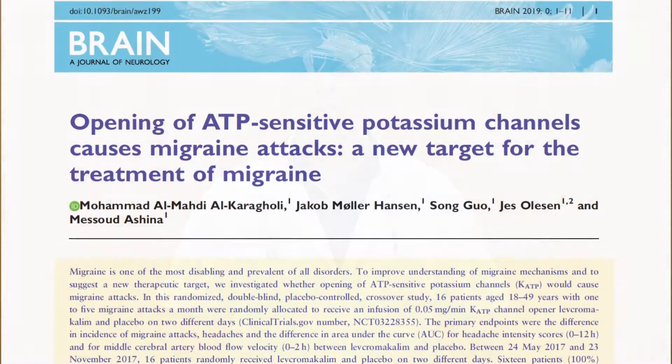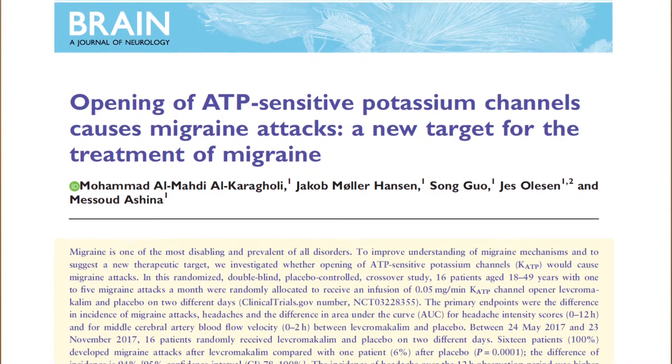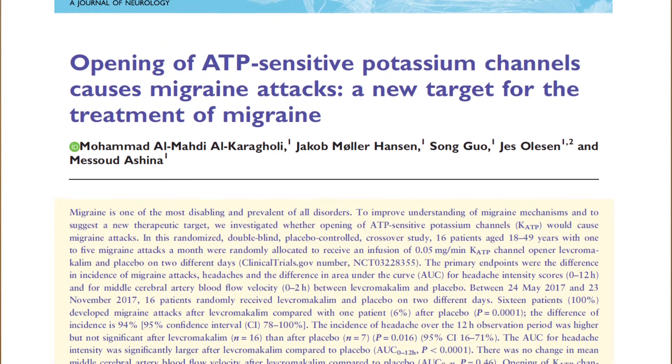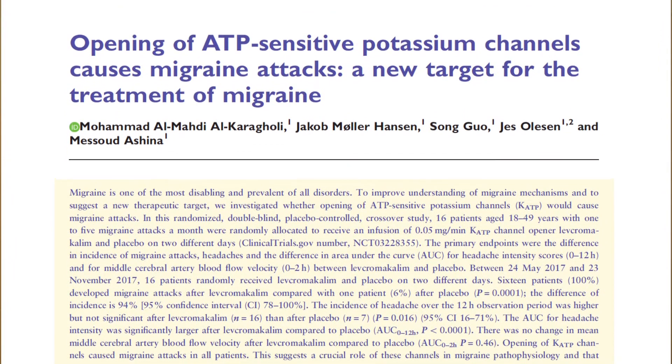Hi, my name is Mesud Ashina, I'm professor of Neurology at the Danish Health Center. And my name is Mohamed El Karagolli, I'm a medical doctor and a PhD student at the Danish Health Center. Today, we'll present our new findings from the human models of migraine, specifically investigating the role of the ATP-sensitive potassium channels in migraine without aura.